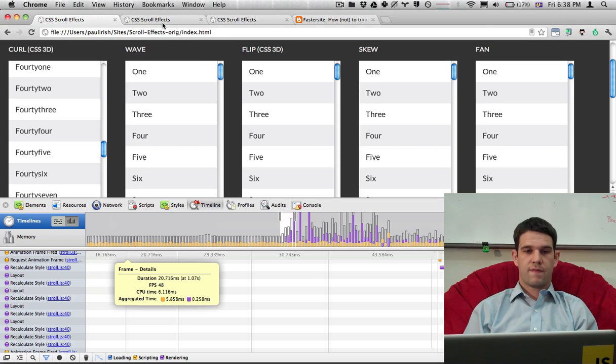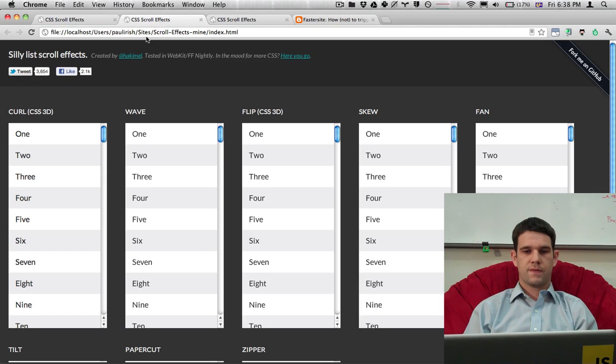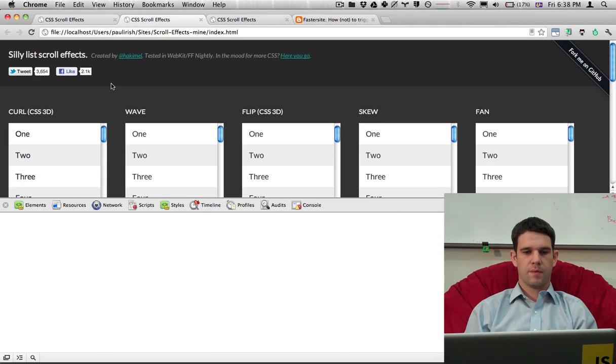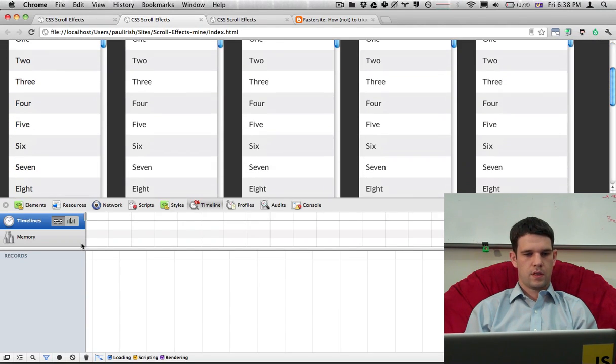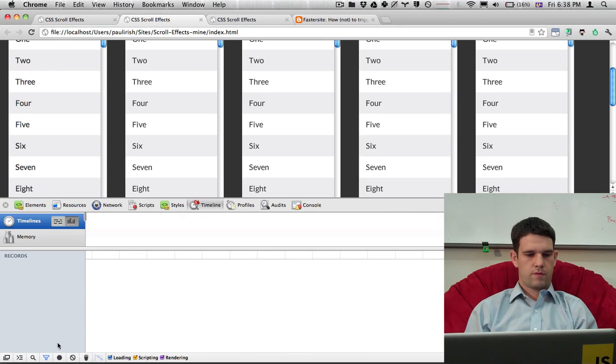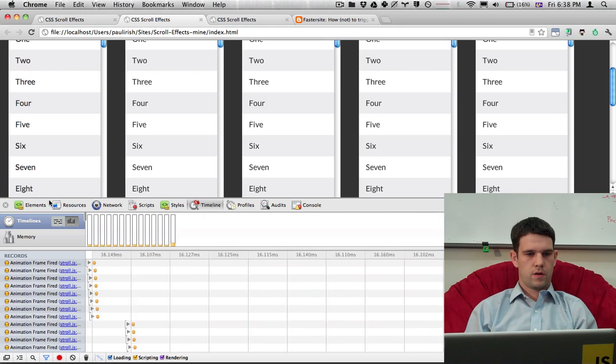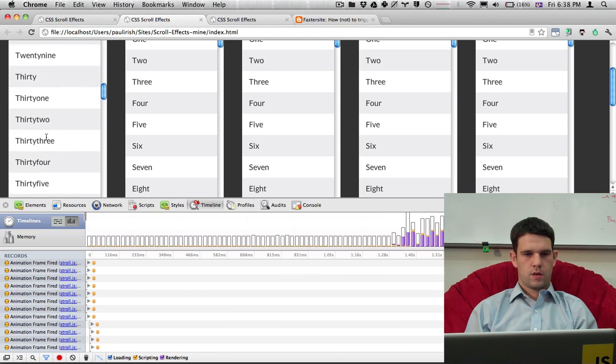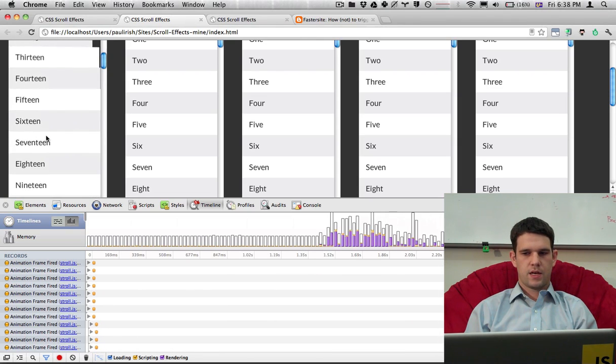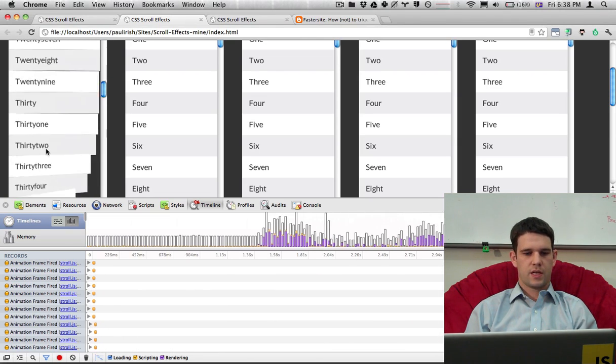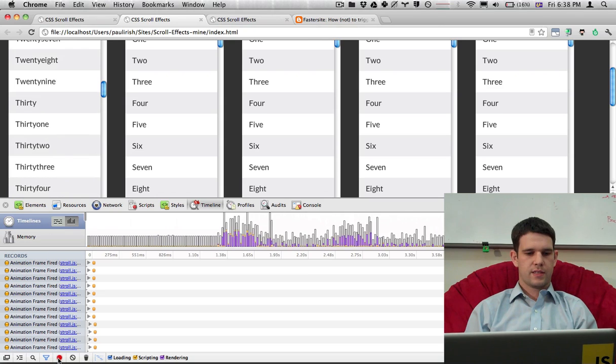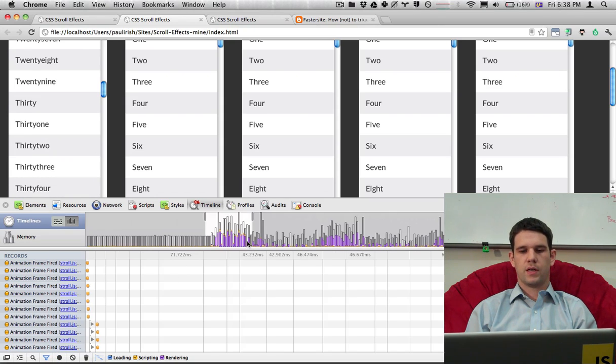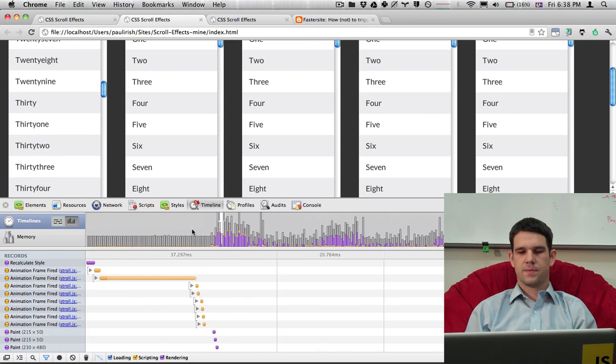So if I bring up this version, this is the new one, and I open up the timeline. I'll hit record. And here you'll actually see that the bars are much, much lower in this case.